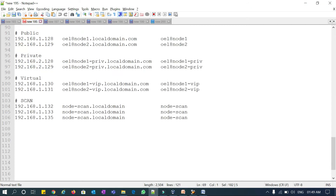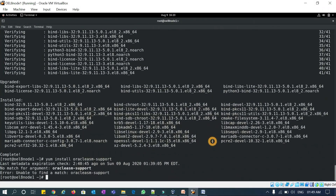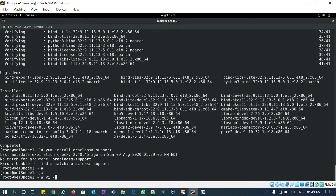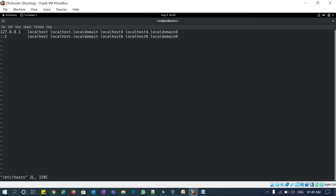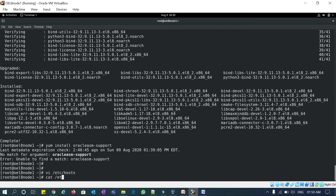Now we'll proceed with the /etc/hosts configuration. Public IP for OEL 8 Node 1, OEL 8 Node 2, private IPs for Node 1 and Node 2, VIPs for Node 1 and Node 2, and SCAN. I'll copy all entries into /etc/hosts. Running 'cat /etc/hosts' — everything looks good.